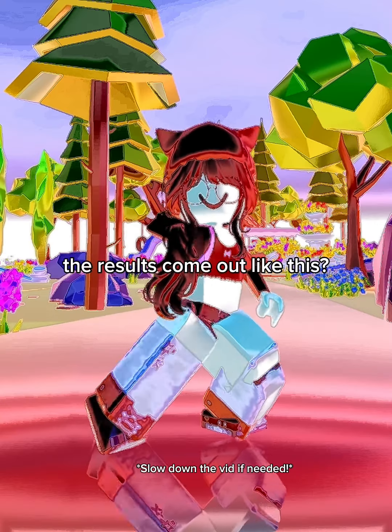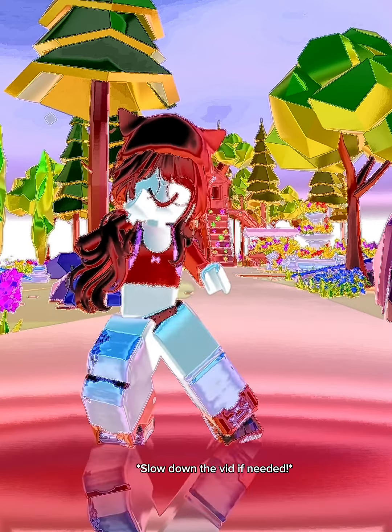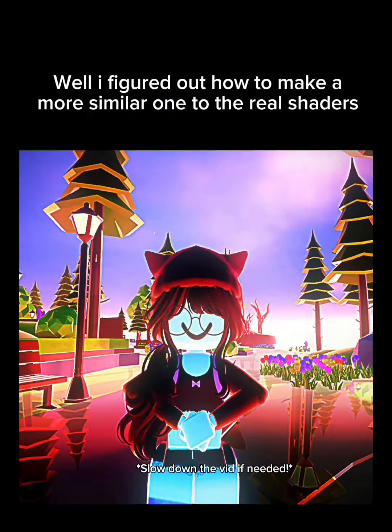Do you want fake shaders on CapCut? The results come out like this. I figured out how to make a more similar one to the real shaders.